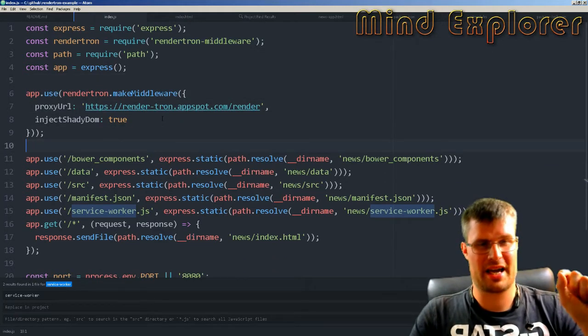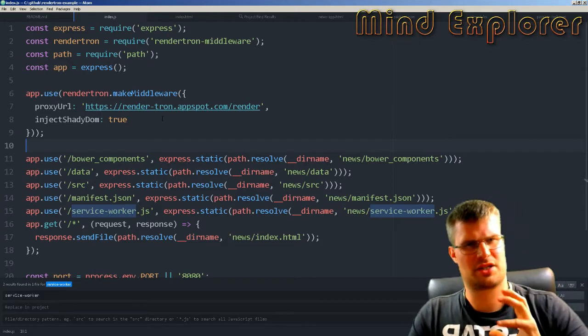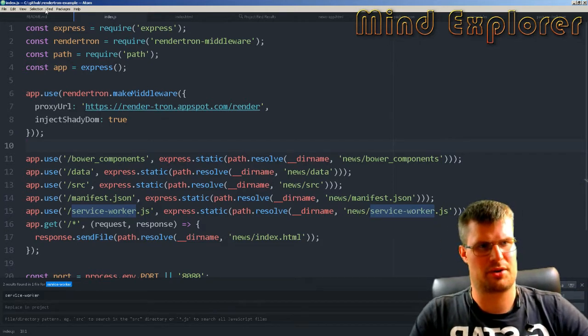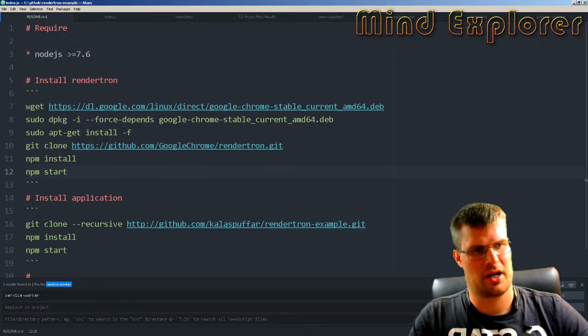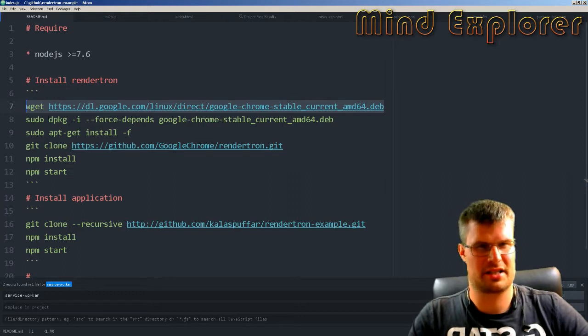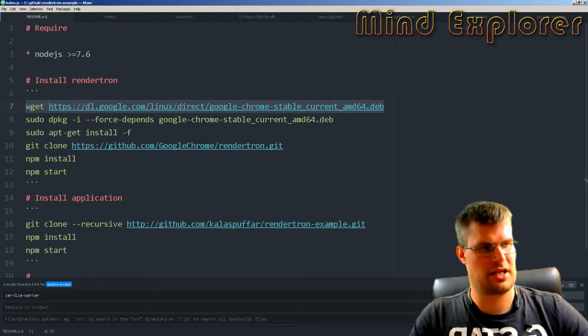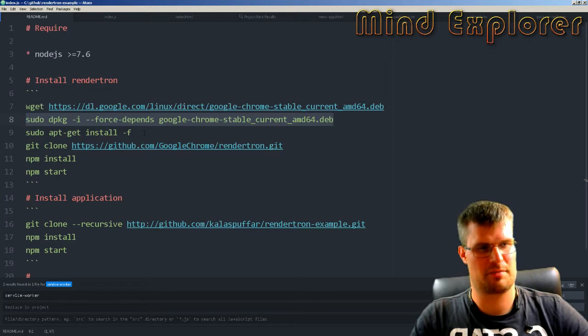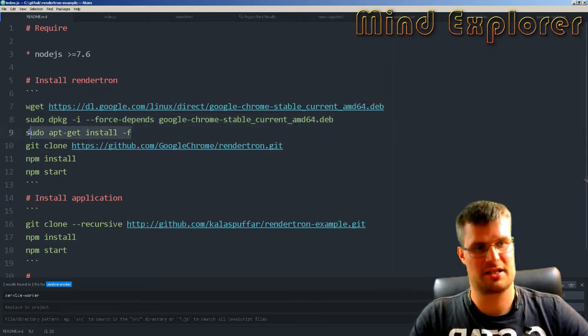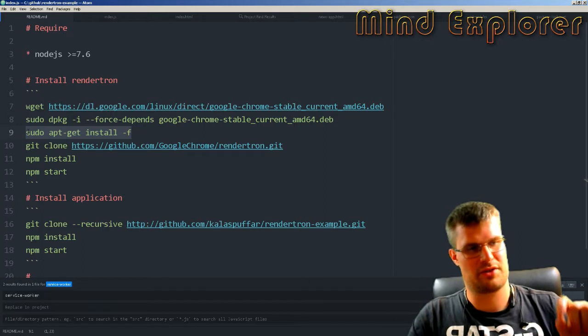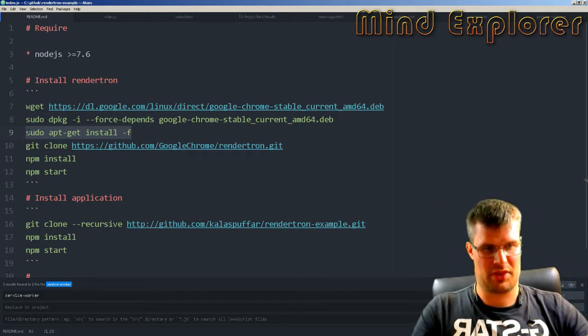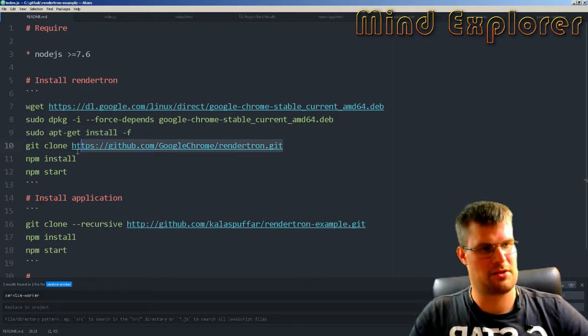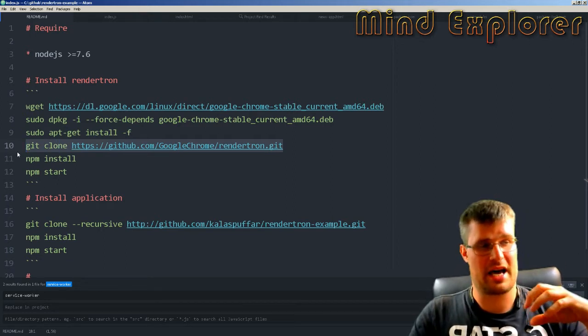I've tried to install Renderatron locally. To do that, you need to fetch the latest Chrome, install it with force dependencies, and the dependencies don't really land on your system, so you have to run install-f to get them. Then you clone the repository and do npm install.